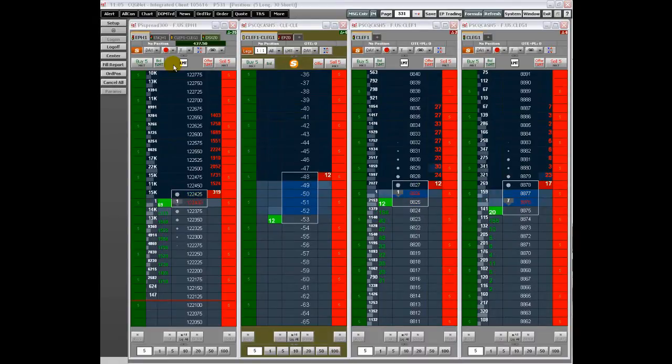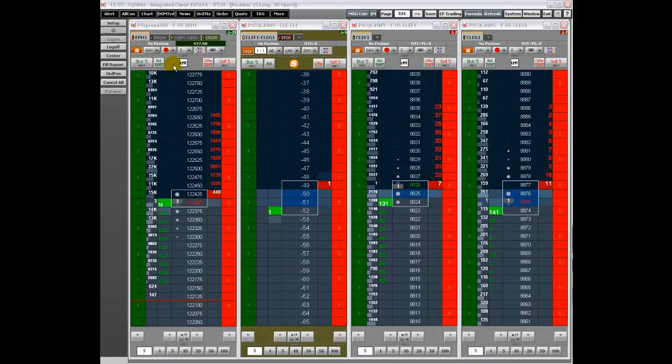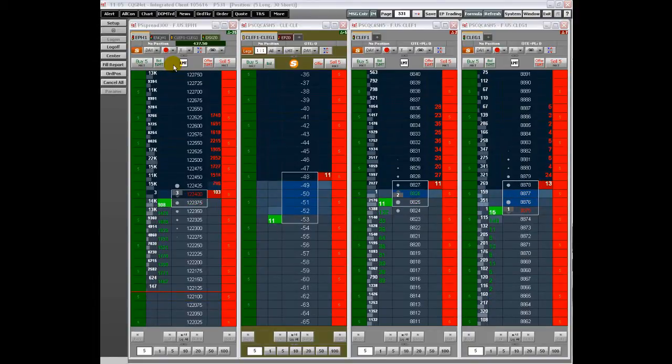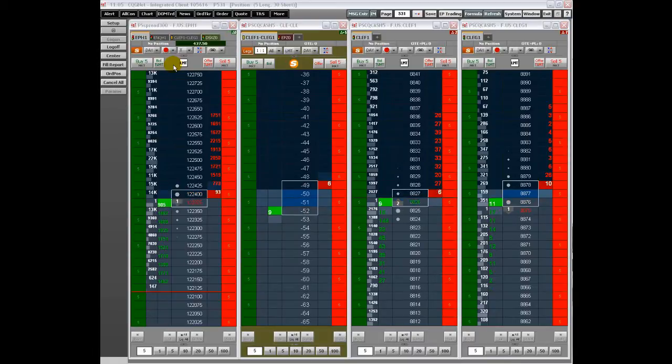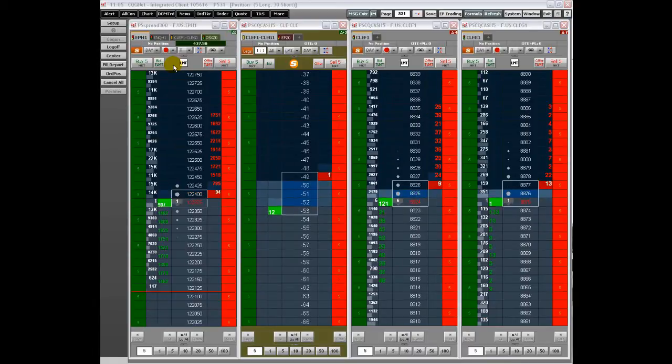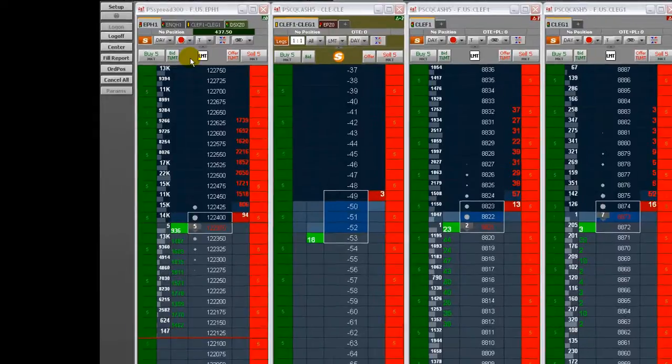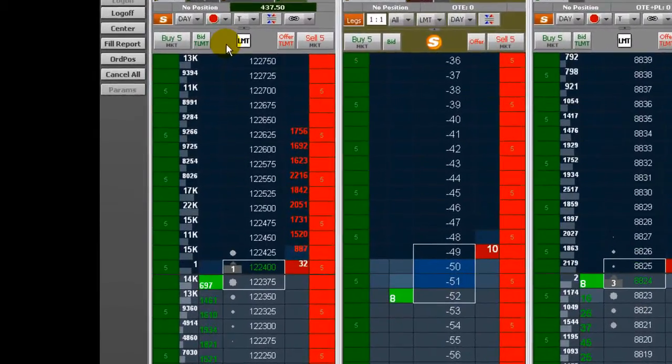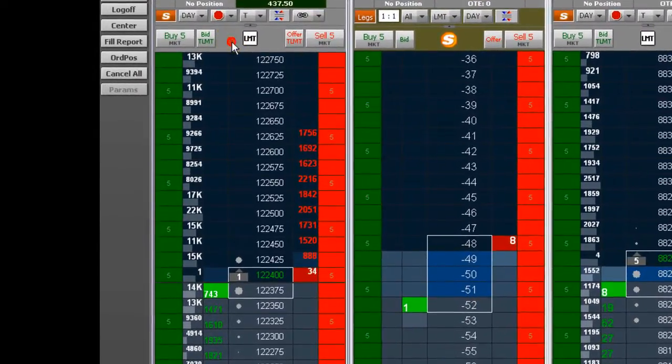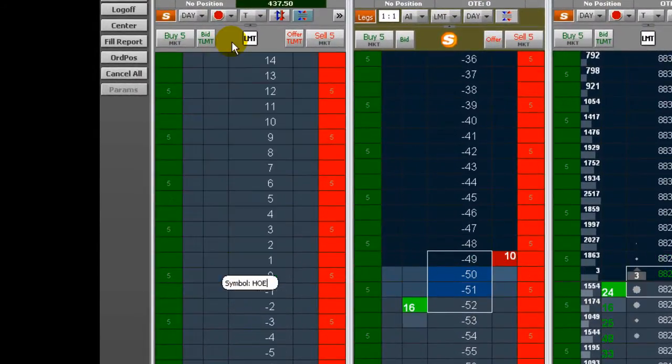The price ladders for symbols NGE, RBE, HOE, PLE, and NGH can be compressed, which means that ticks can be viewed in a quantity different from the exchange default.